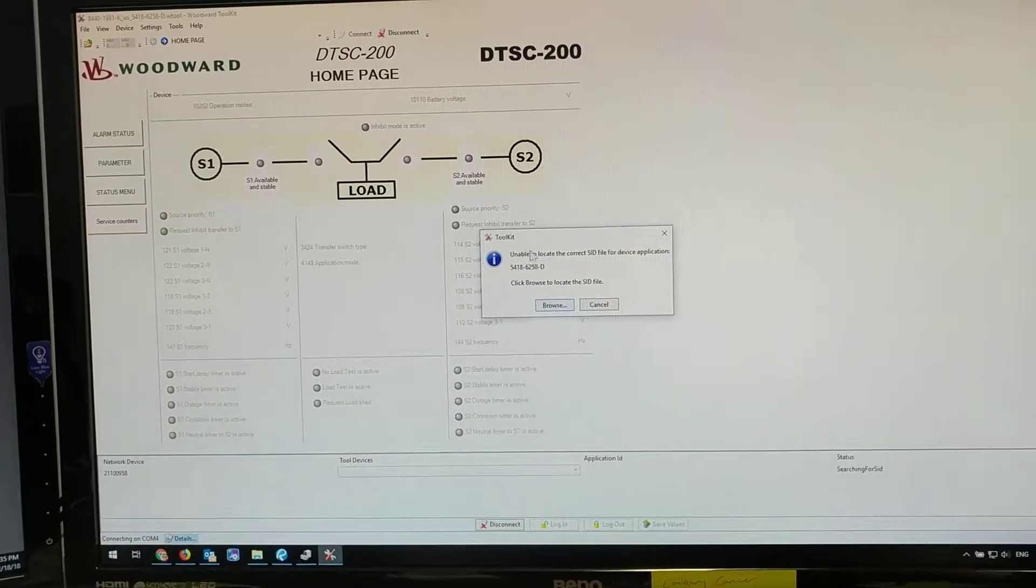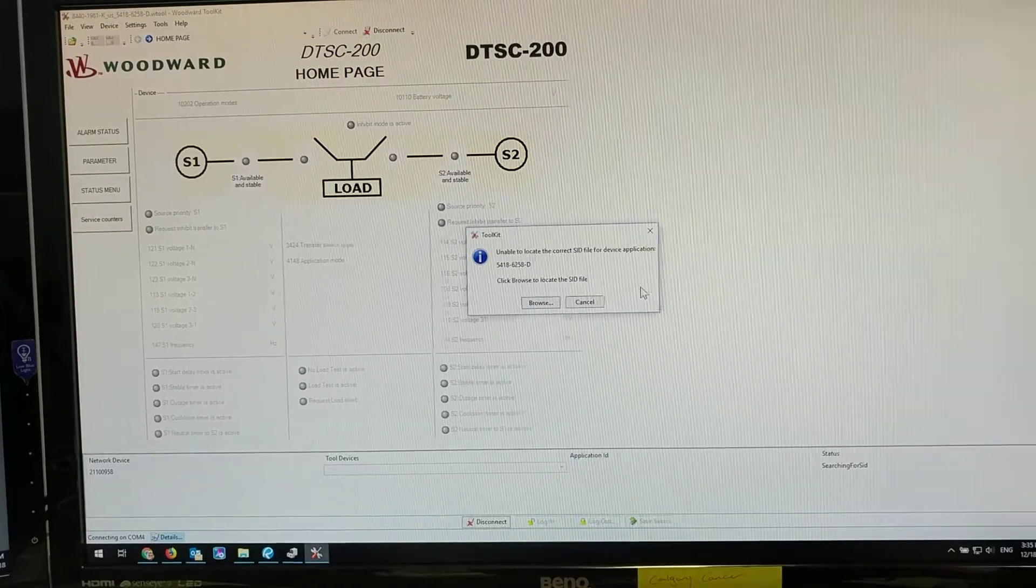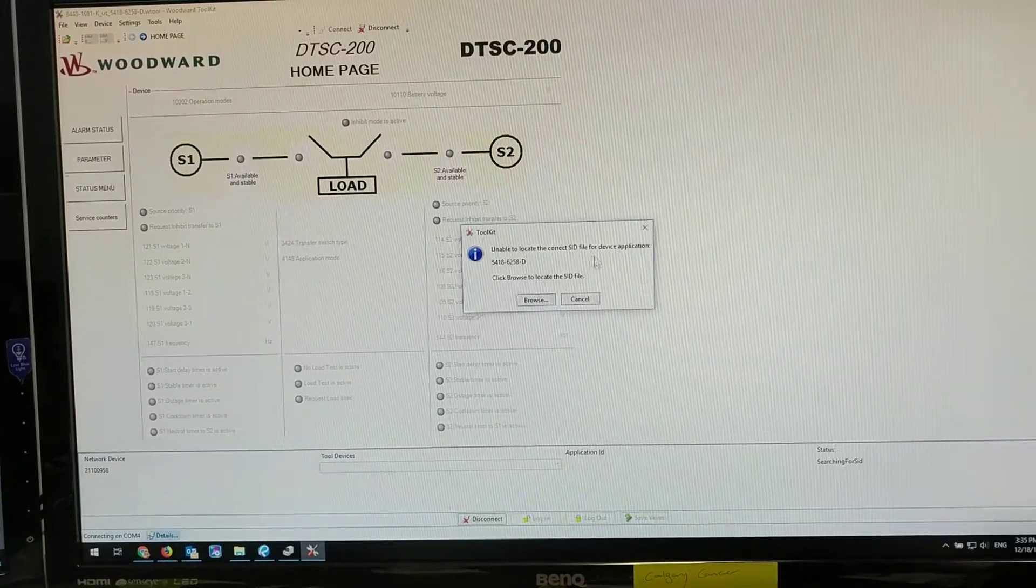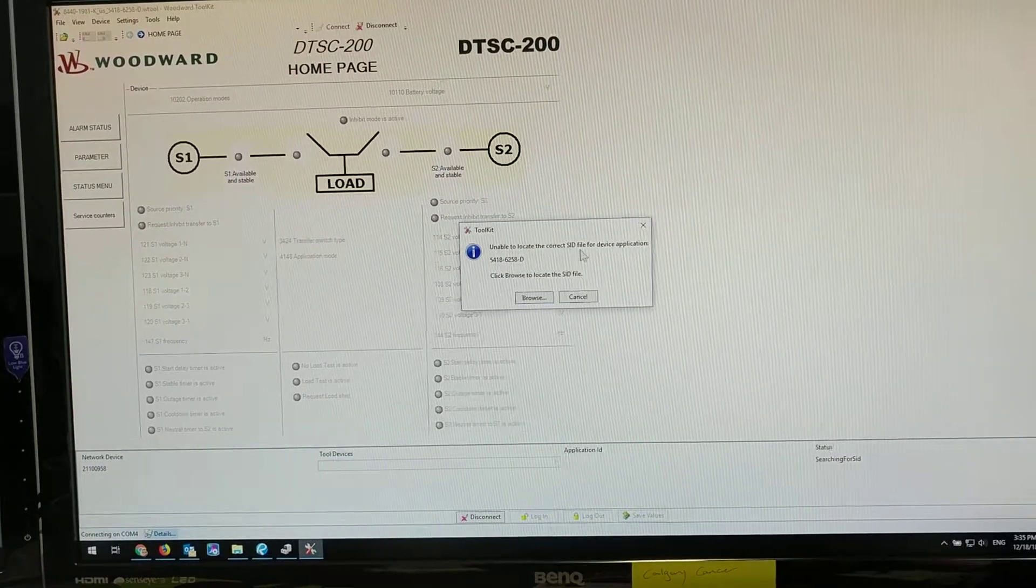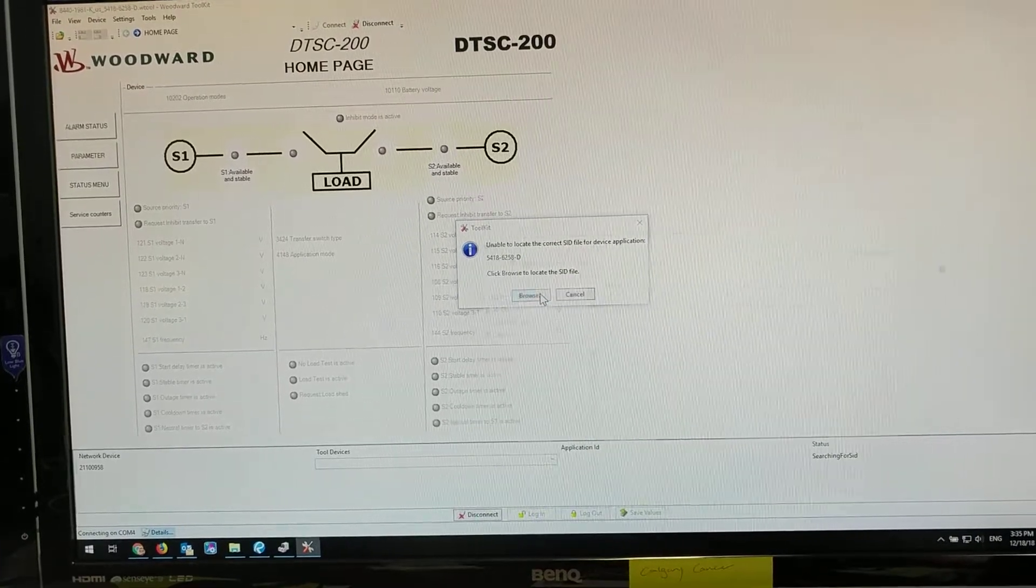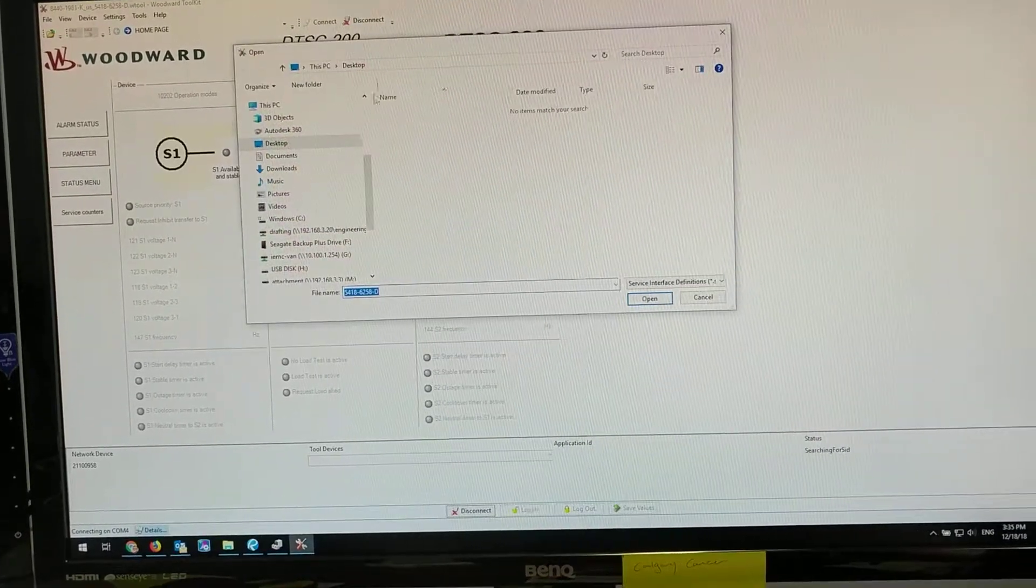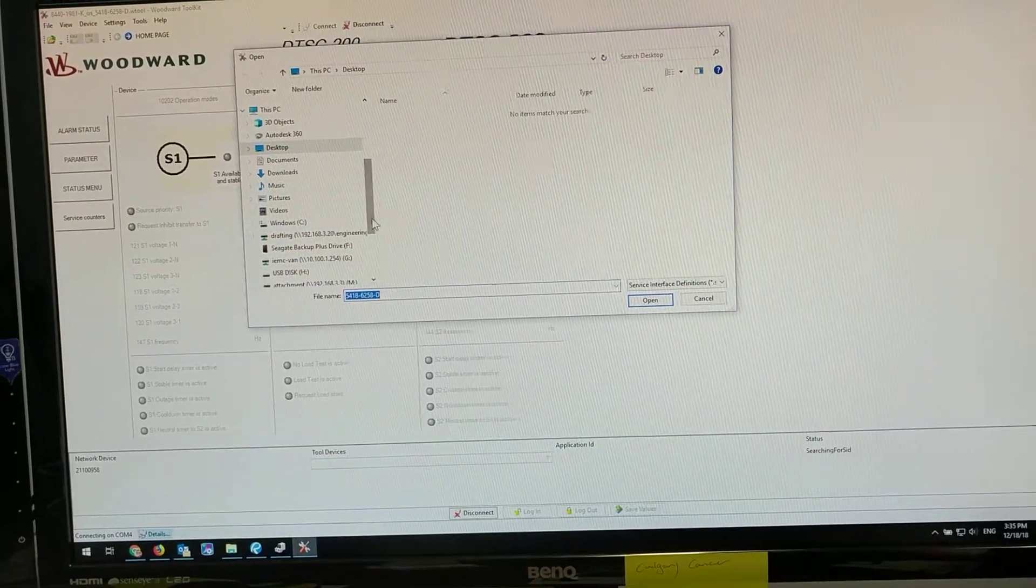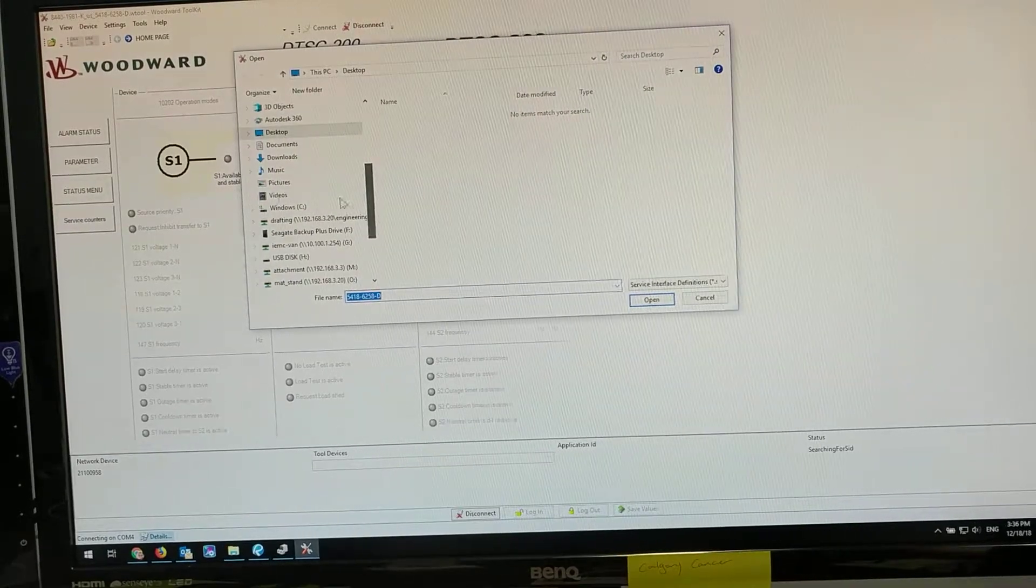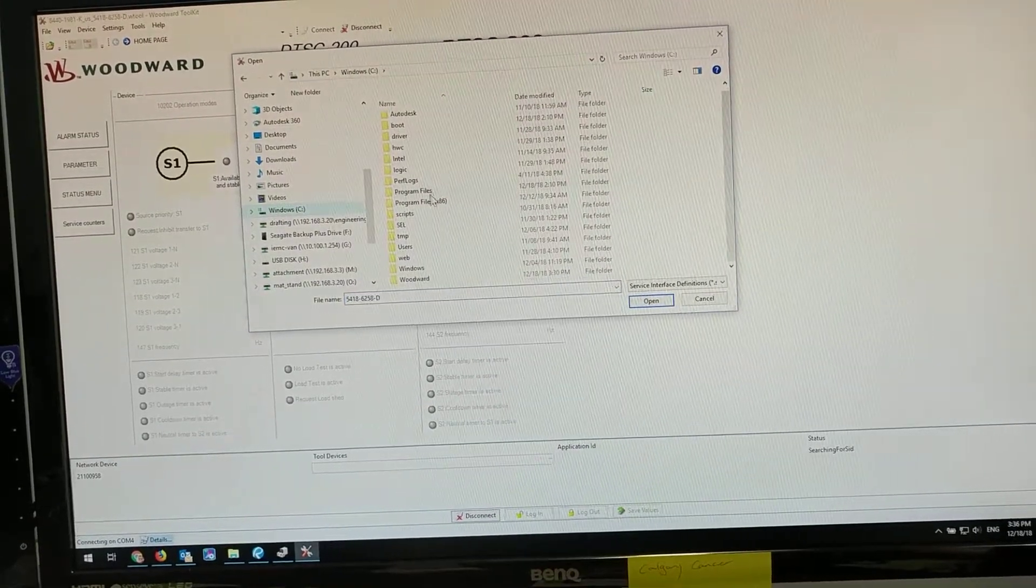The first time you connect to a device, you'll get this: 'I can't locate the SID file.' So you'll browse and then go back to your Woodward folder.